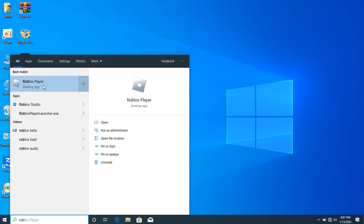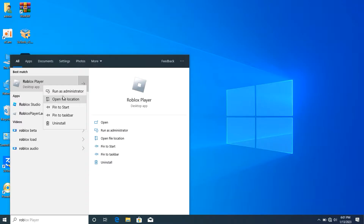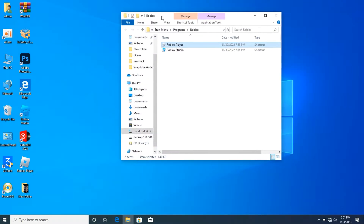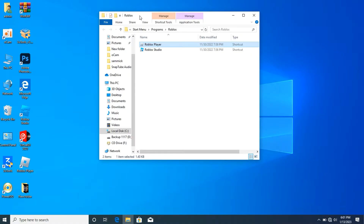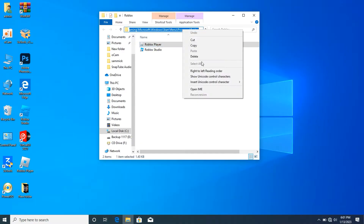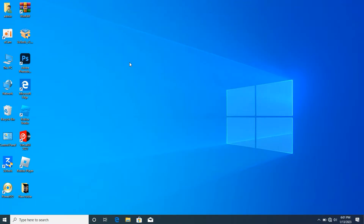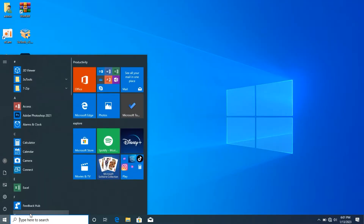Search for Roblox, then click on it, right-click on it, and select 'Open file location.' After opening up the Roblox file location, click on the search bar up top. Copy that file location — okay, we've copied it.